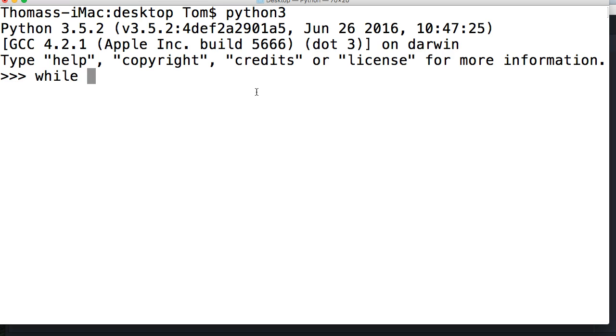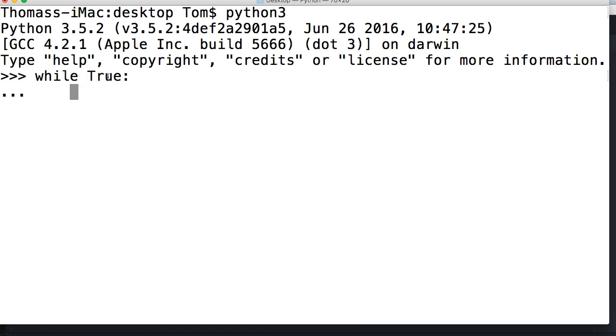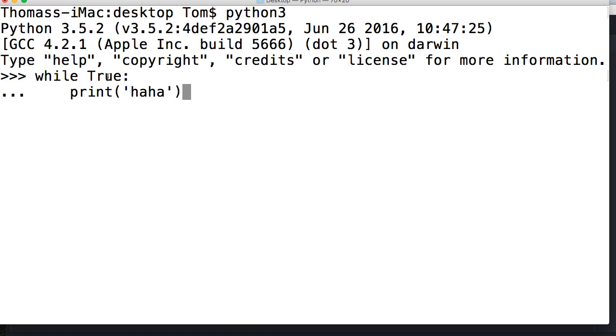While true. This statement's true and it's going to continue to run. While true, there's no way for me to change true once I set this. I'm just going to go in and put a print. Ha, ha, ha. I'm basically laughing at myself because I put myself in a continuous loop.